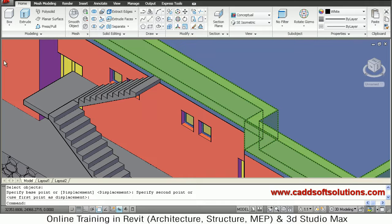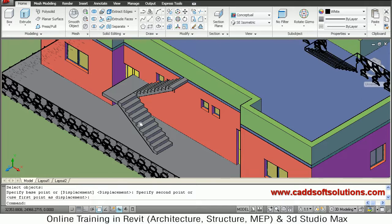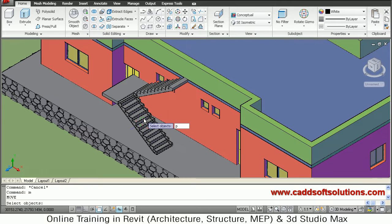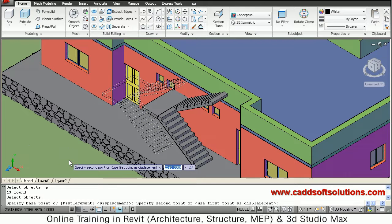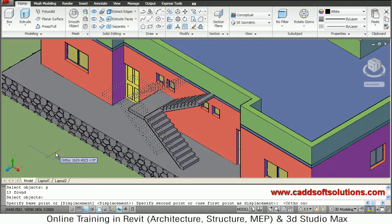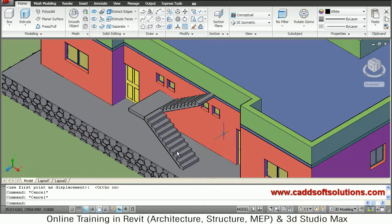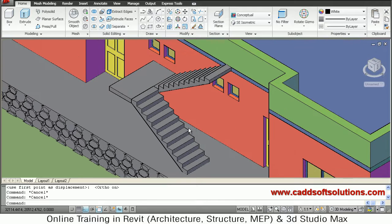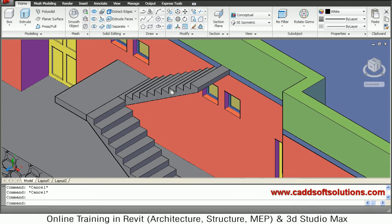We will shift it on this side. We will move it further. We will take one base point and second point, make the ortho on. We will go a bit back. In this way we want to put it, then press escape. Just zoom it and orbit it. In this way it has been created properly — the stairs have been created. We will add color to it now.